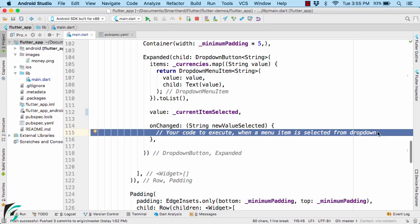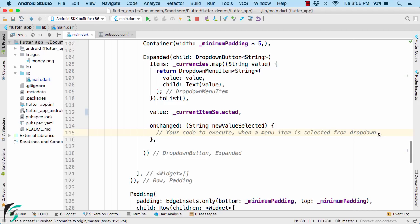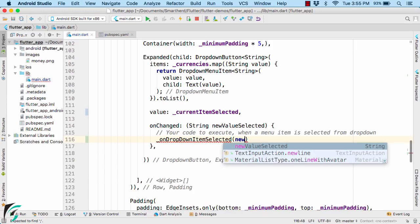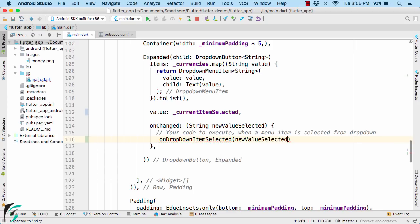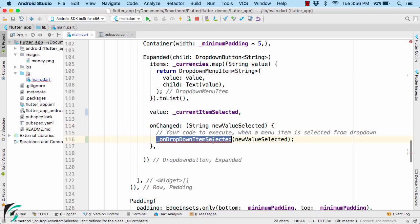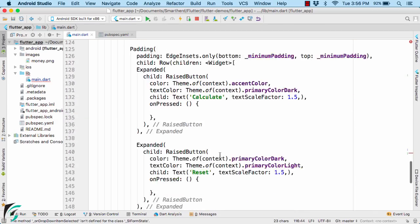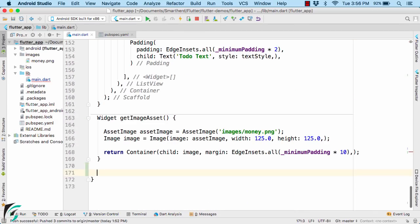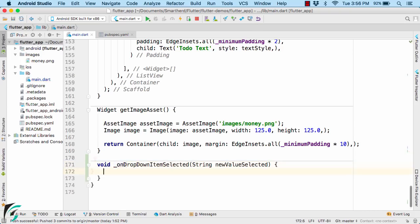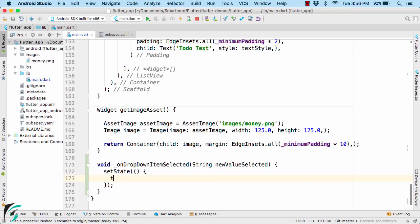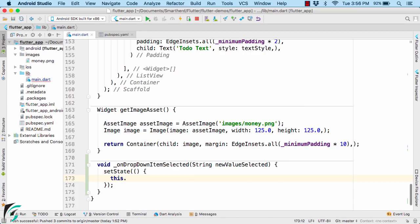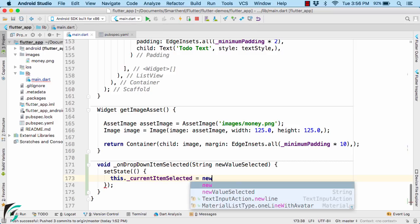So here is the comment for that. We have to write code here so as to perform some changes. Let us call a function and let us pass newValueSelected. Now it is the same parameter which we are receiving here. So as the name suggests, this will be the value of the item which is selected by the user. So down below here, let us create this function. Call the setState function and then assign the value to the current item selected equal to the new item selected by the user.